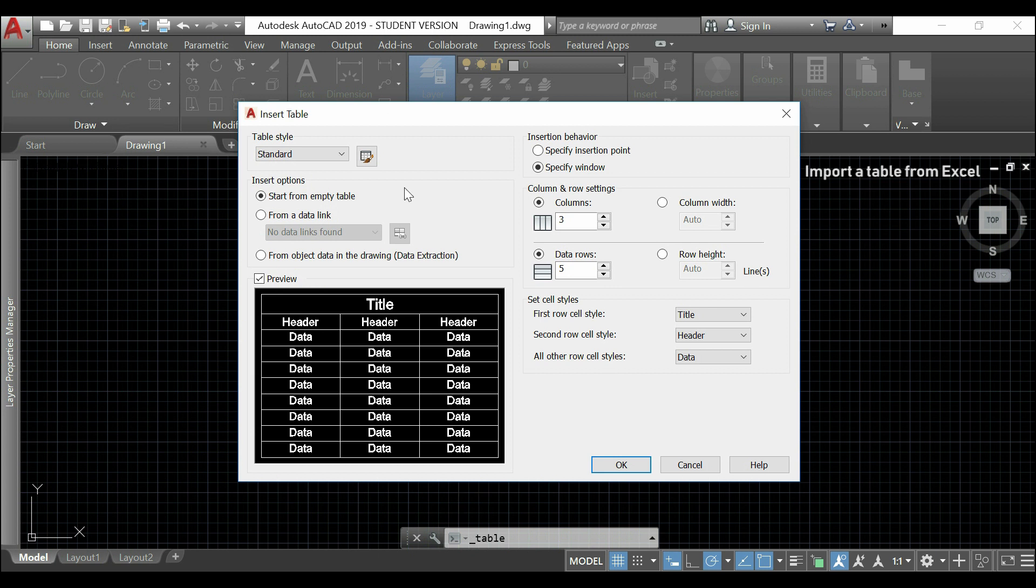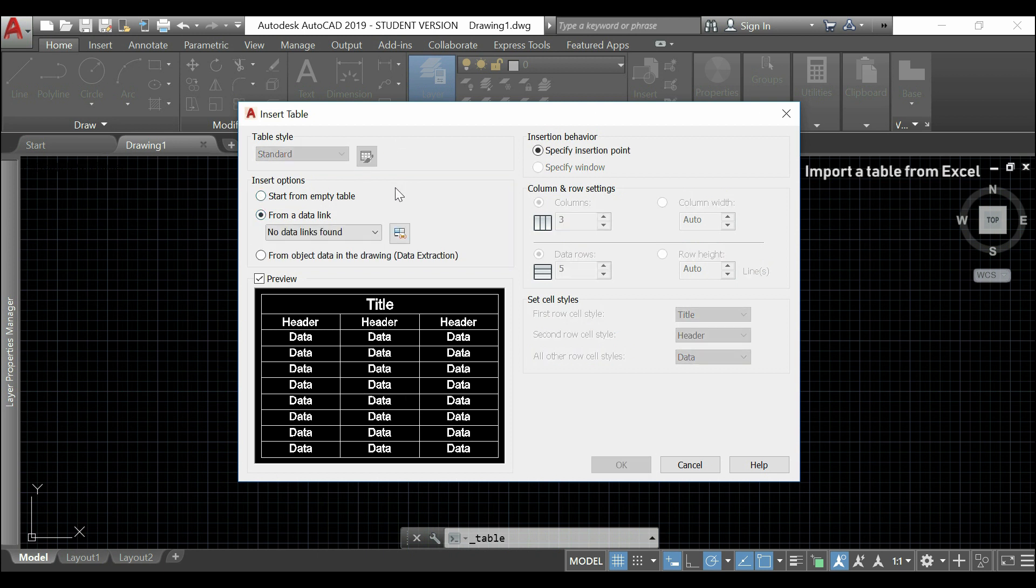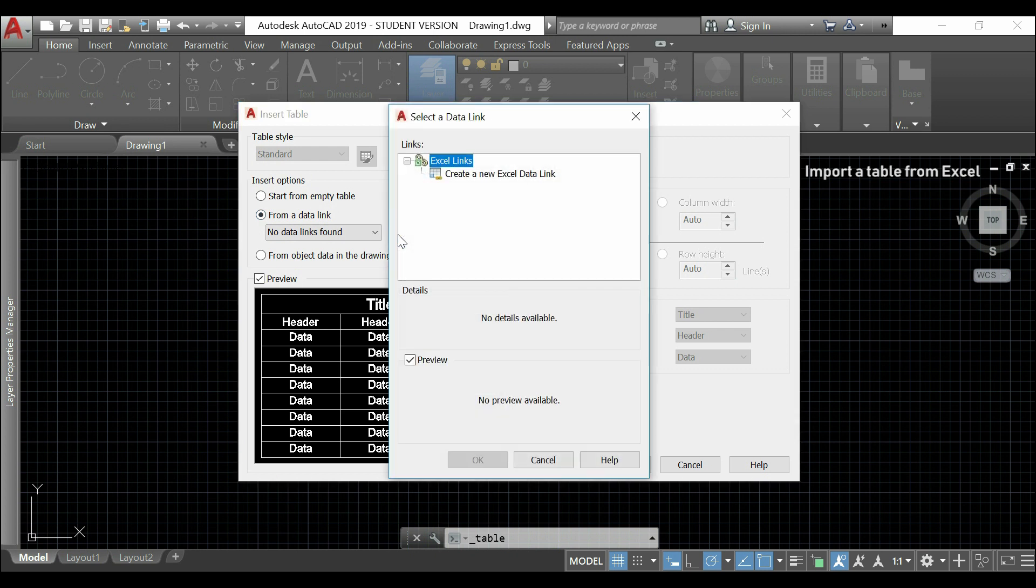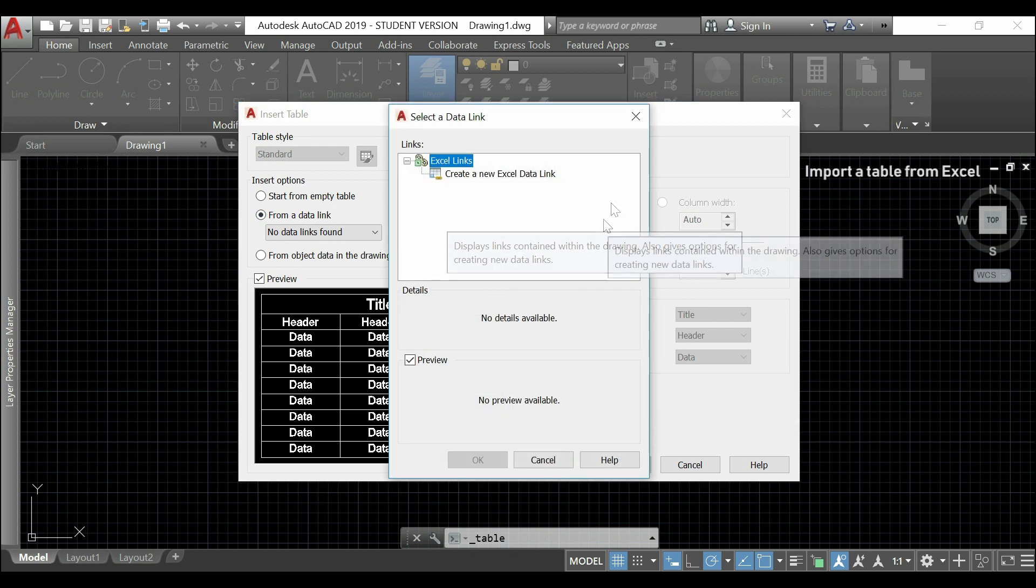Here, in insert options, I click in from a data link to import an Excel file. Then, I click here. And, as I don't have any Excel link, I have to create a new one.